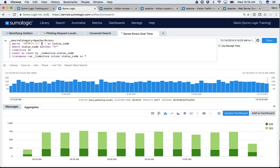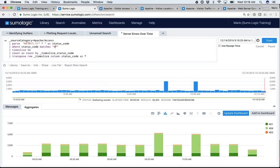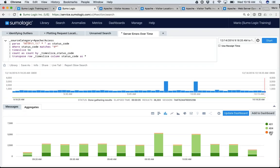You can always take something that already exists and change it. In this particular case, it's saying 'where status code matches 500s.' Maybe I care for client errors instead — all I have to do is change that five to a four, and now I've created a whole new query that looks at 404s, 401s, or 403s. It's pretty simple to take existing content and tweak it to your particular needs.